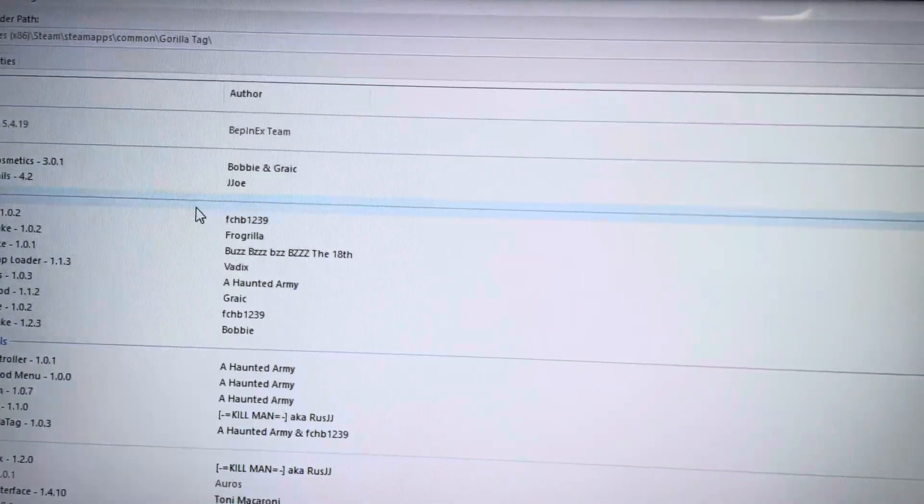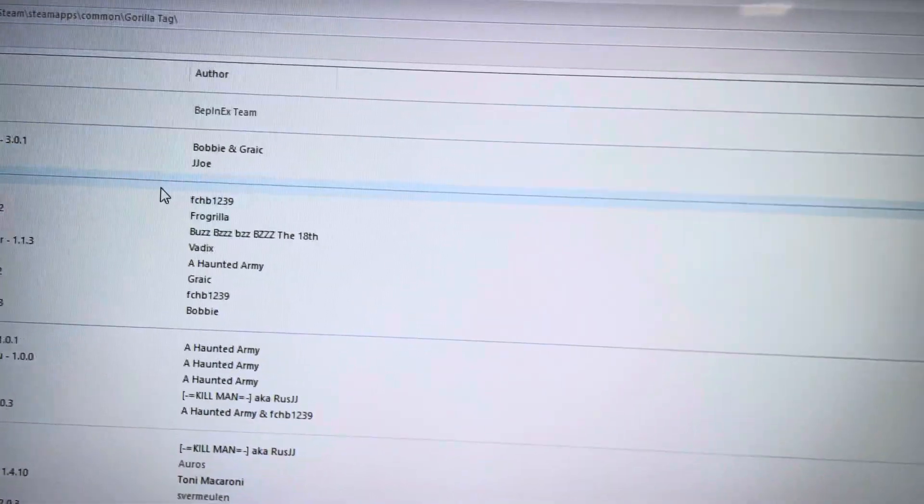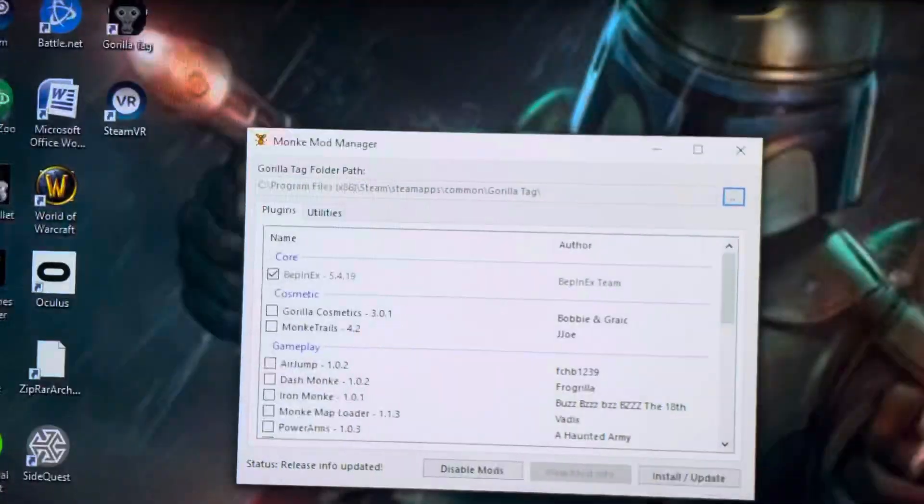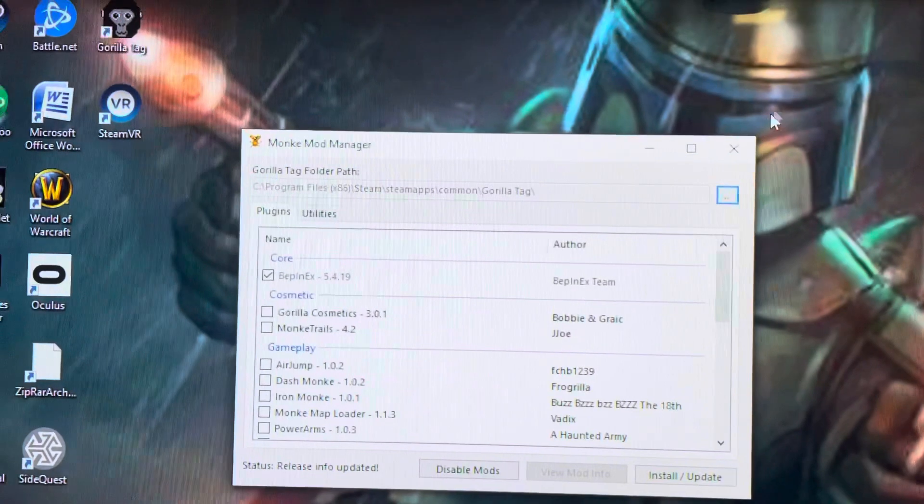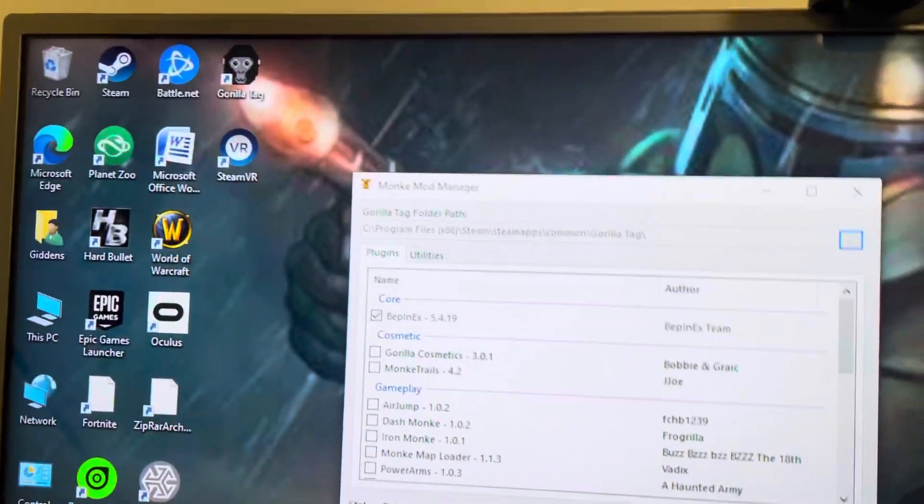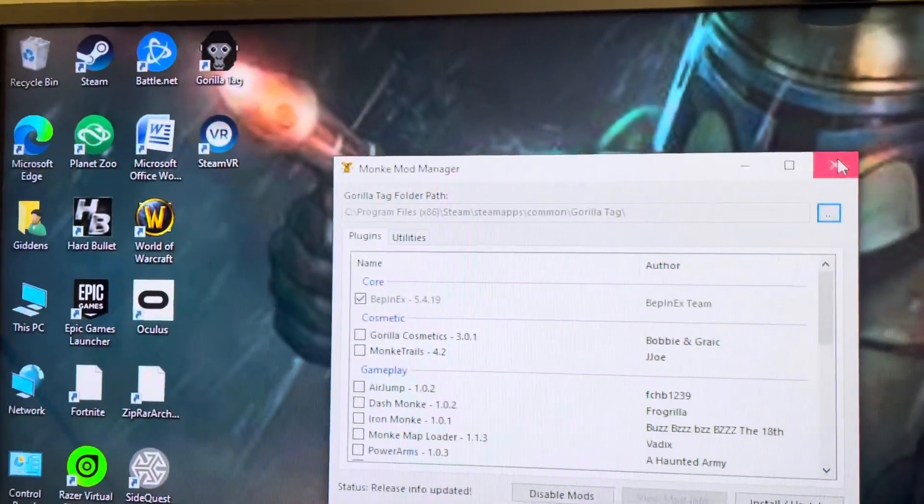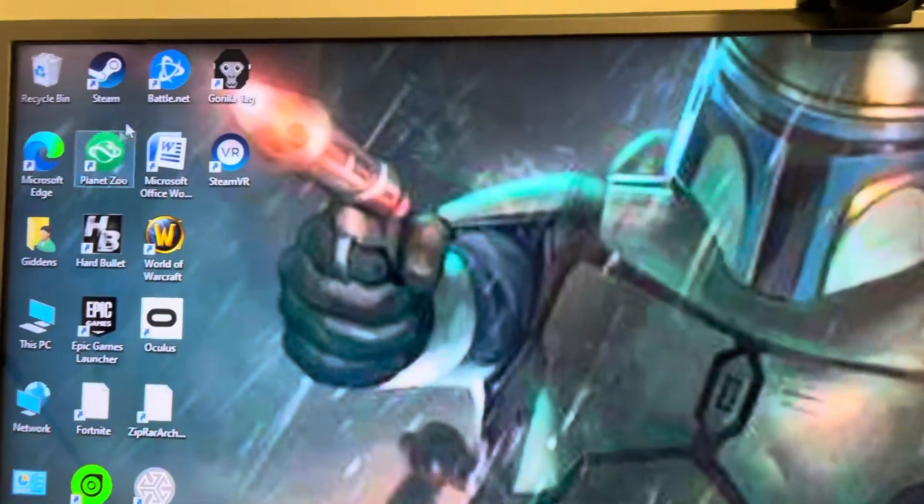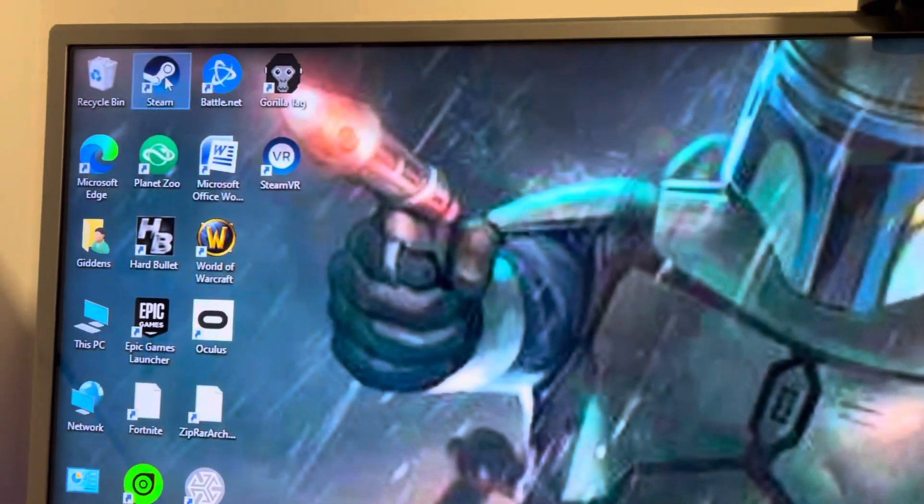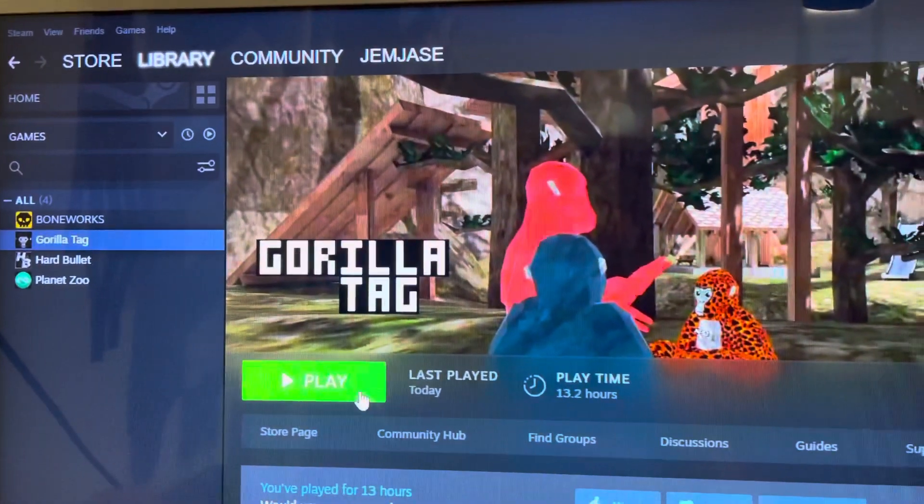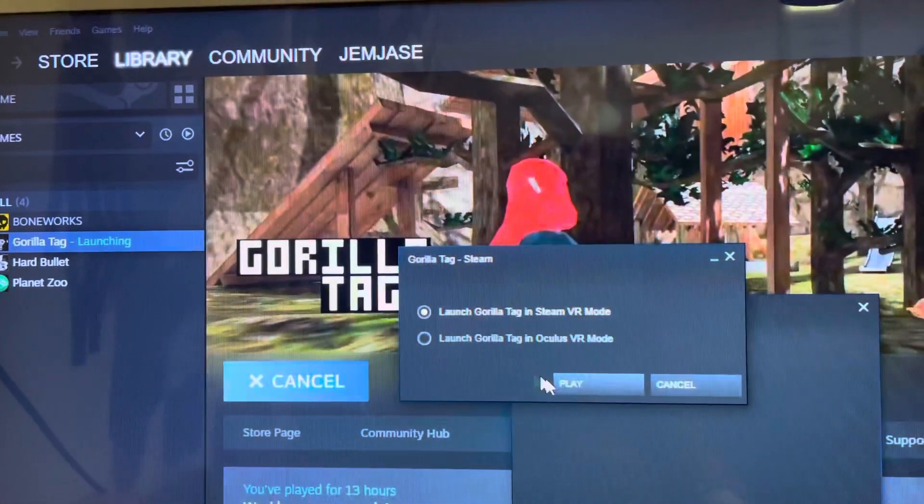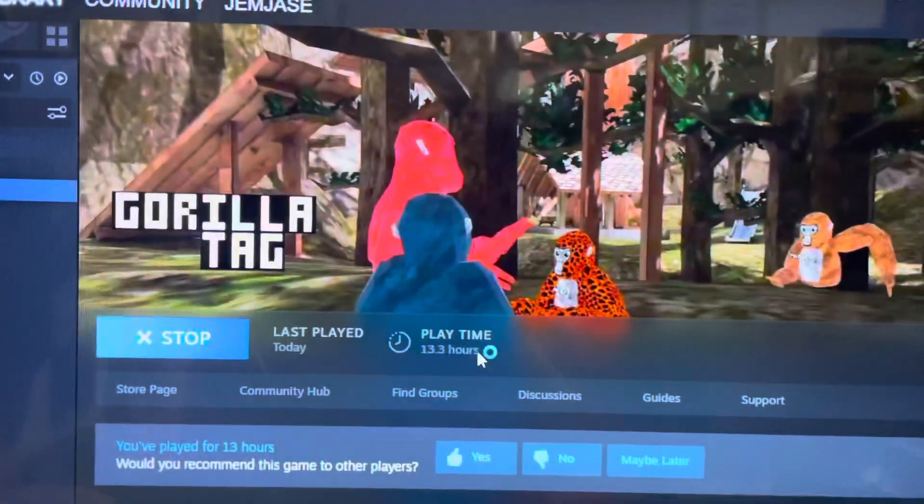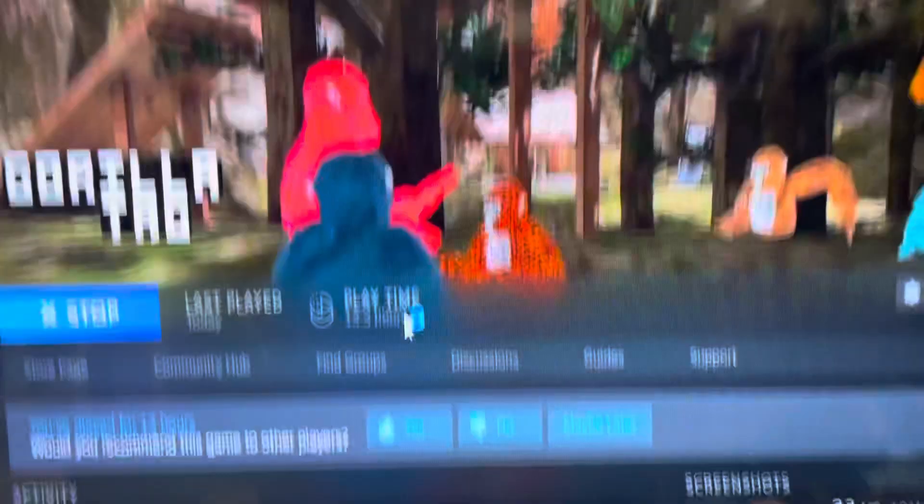I'll show you now. I go to Steam. I'm not gonna actually start it up with my headset, but I'll just show you that it fixes it.